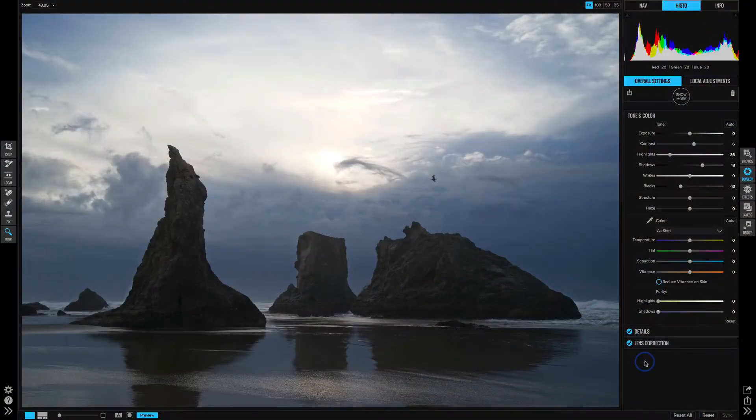Contrast is quite often one of the first adjustments we make to our scenes to add in richness and depth. Recall from the histogram video, I showed you how the contrast slider in the develop module will increase the separation of lights and shadows, and I'm using this photo from Bandon Beach as an example.